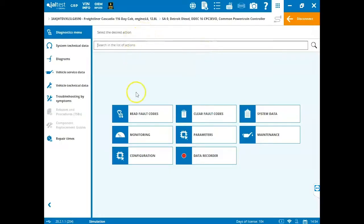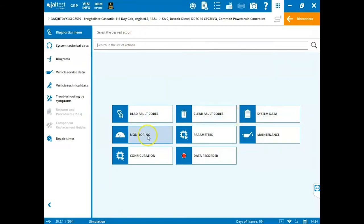Once we're directly connected to that module, we can come in here and we can read fault codes, clear fault codes, view system data, monitoring, parameters, maintenance, configuration, and our data recorder.